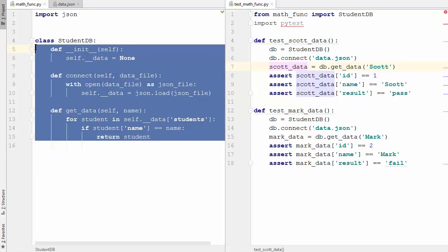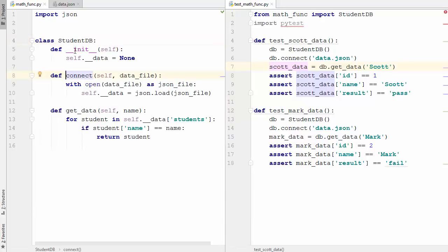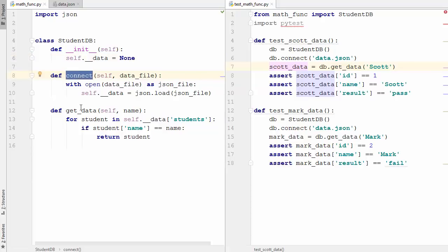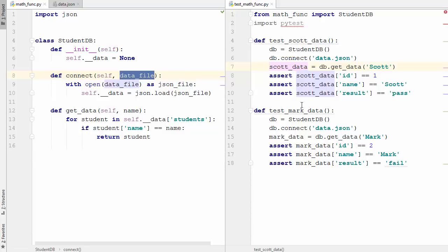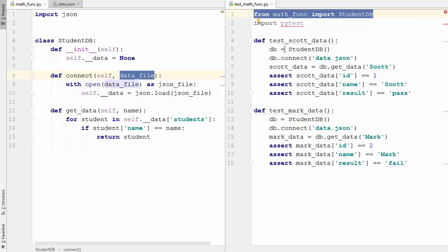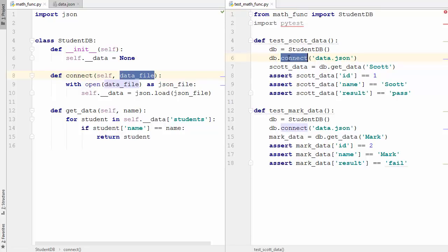On the left hand side I have this StudentDB class. In the init method I'm just initializing a member variable: data is equal to None. It has two methods - one is the connect method and the other is the get_data method. The connect method takes one argument which is data_file. On the right hand side I have written two tests for this StudentDB, and I've imported this class, initialized StudentDB, and called the connect method with data.json as an argument.